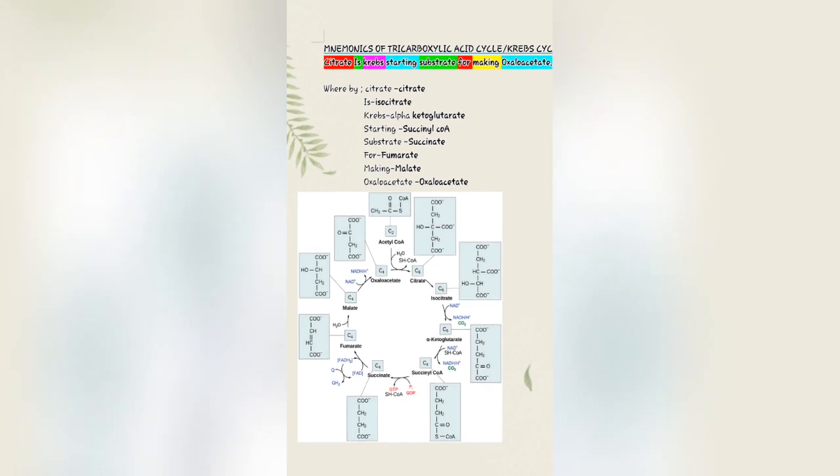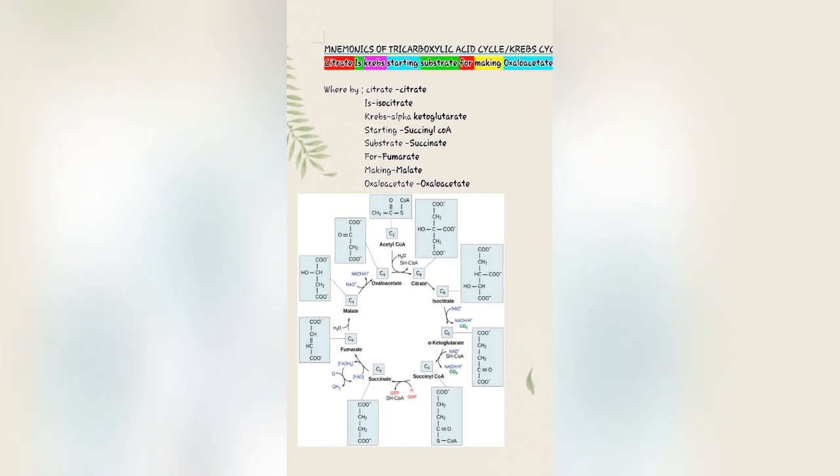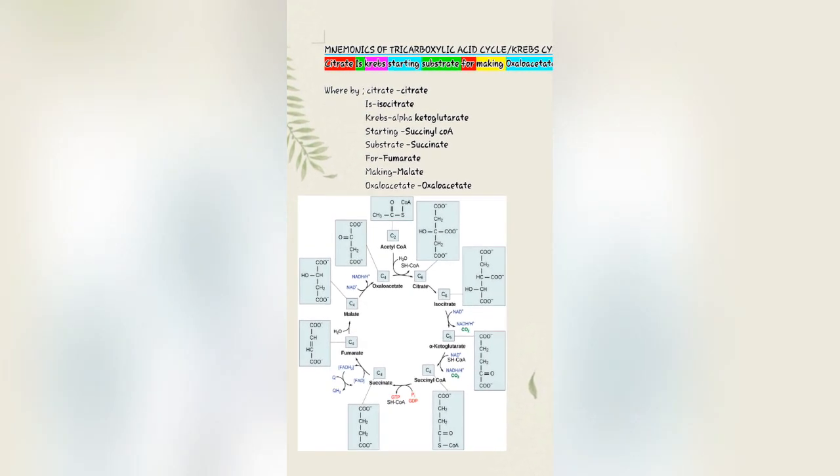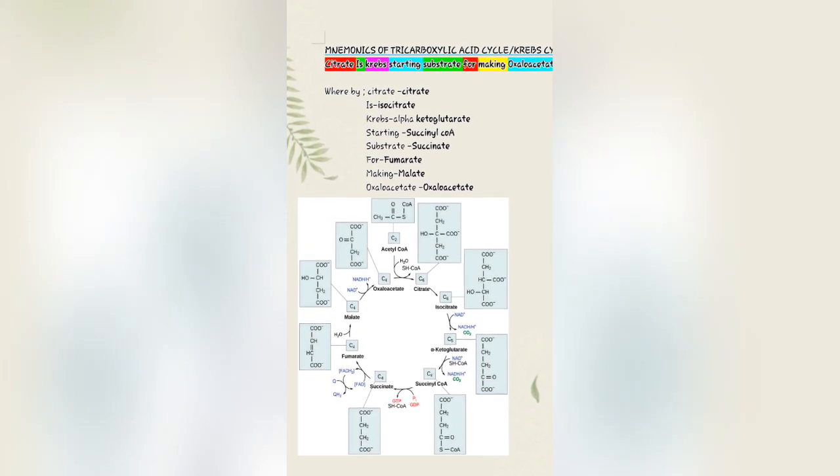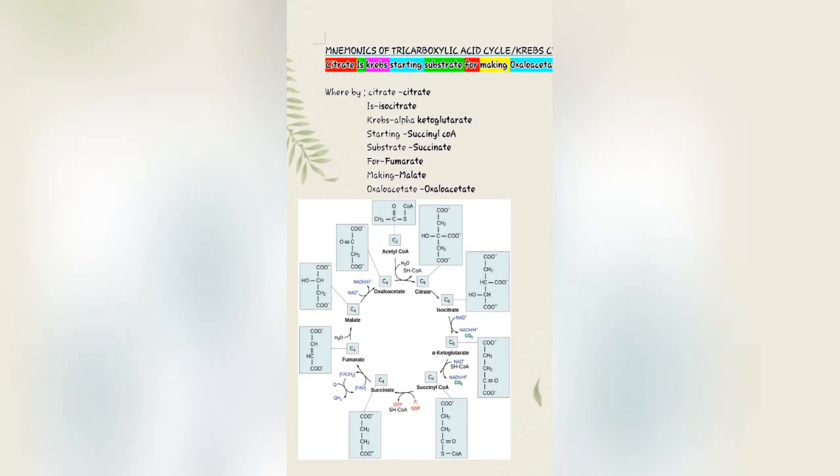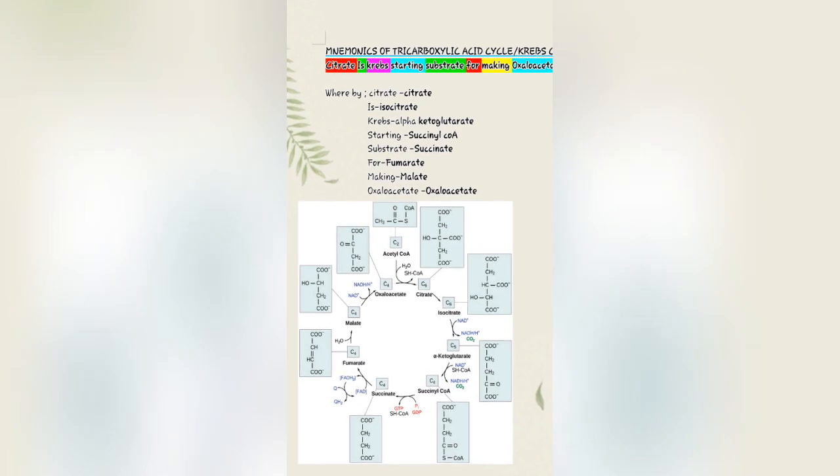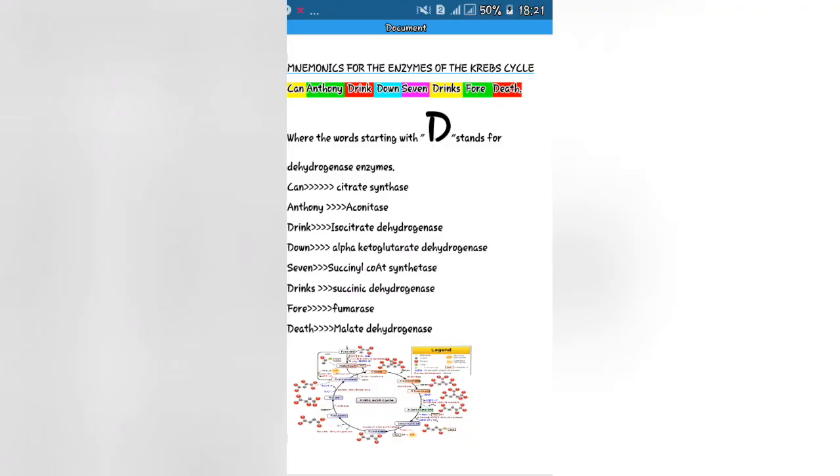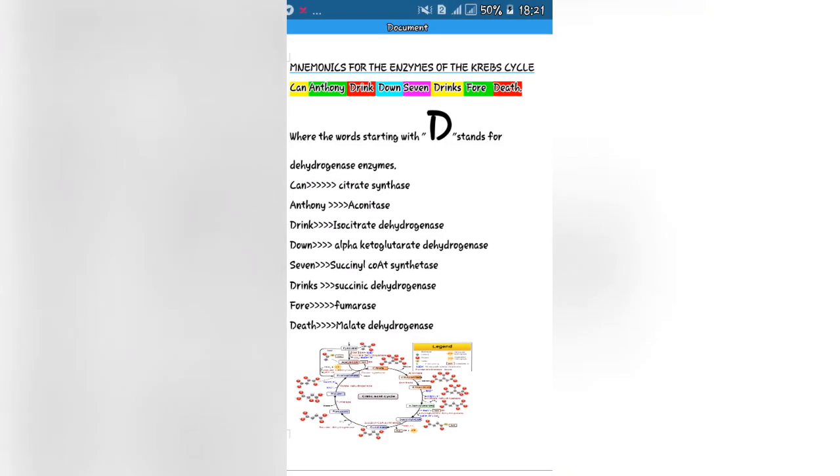Now by following that series, you can draw the Krebs cycle. Also, the mnemonic for enzymes of the Krebs cycle is: Can Anthony Drink Down Seven Drinks For Death.